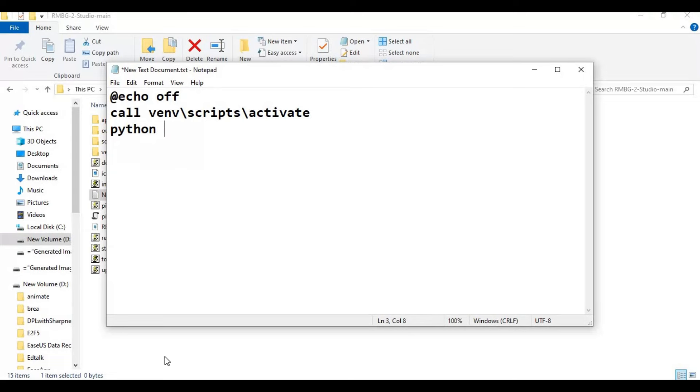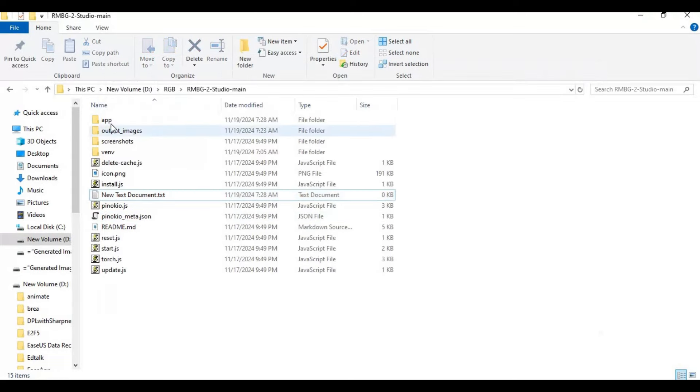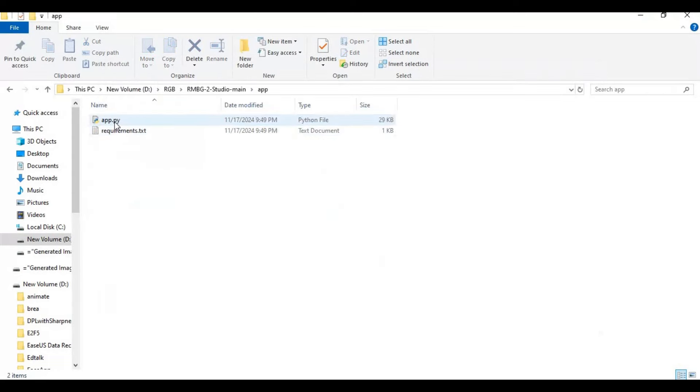After python, go to the app folder and copy its path and paste, just since our main file is in the app folder.